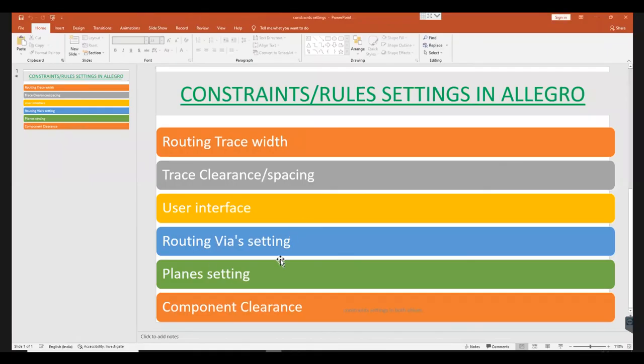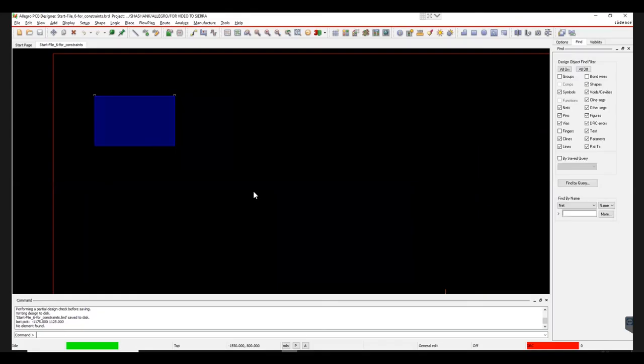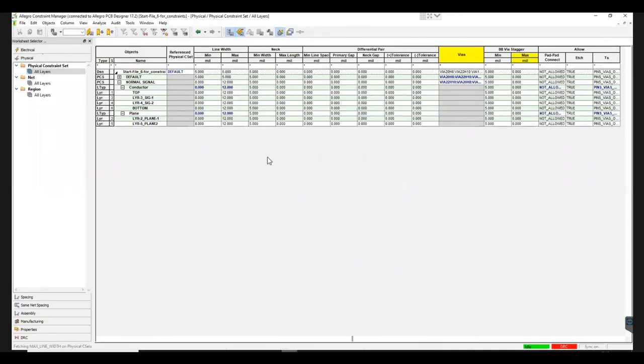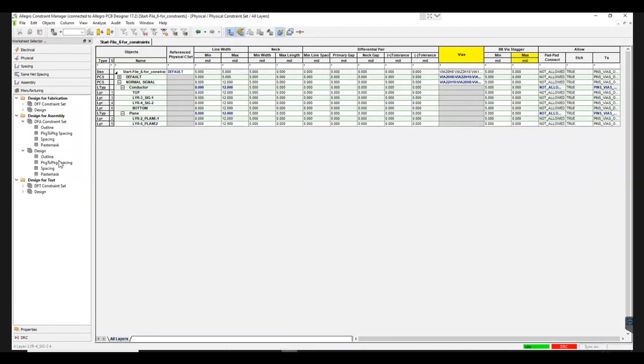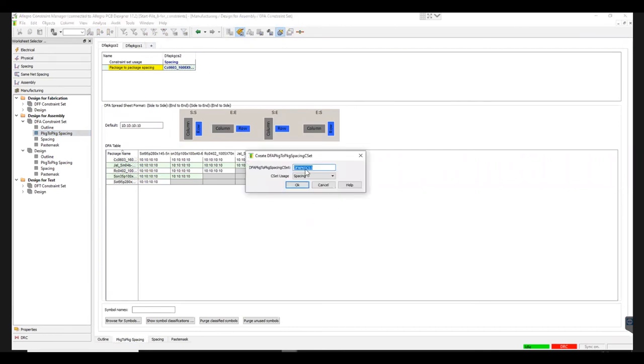Now we will look into the steps to Set Component Clearance. First, you need to open Setup and select Constraint Manager under Constraints. Next, go to Design for Assembly under Manufacturing and click on Package to Package Spacing. To define a new standard, you need to click on the plus sign here. A small window will appear asking you to name the set. We will name it as New.